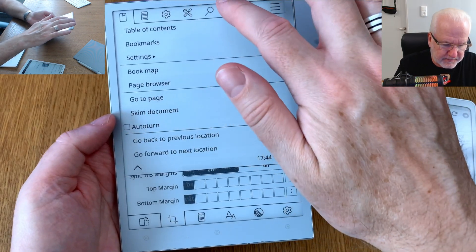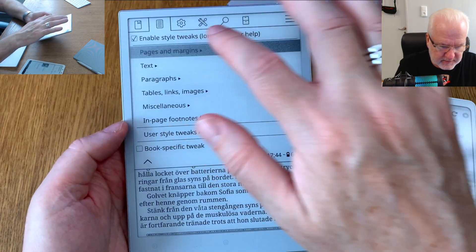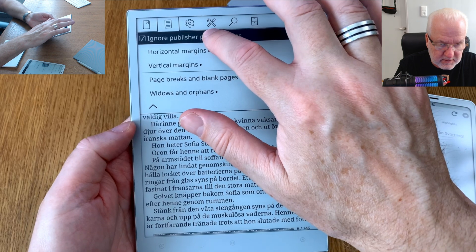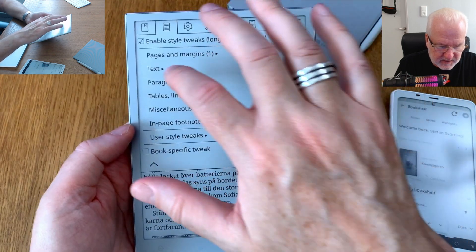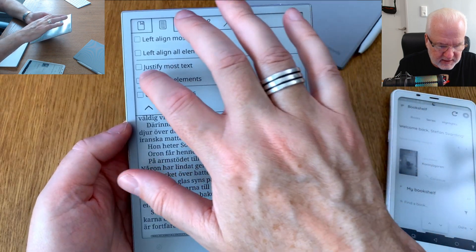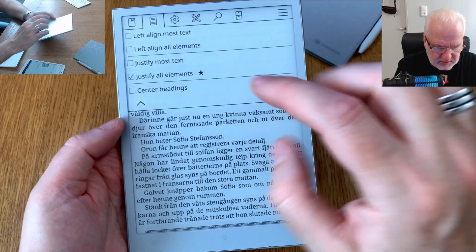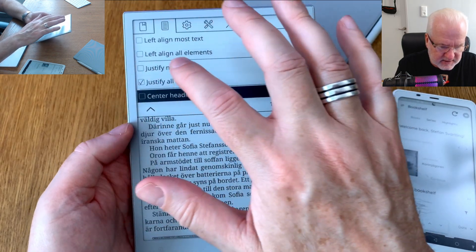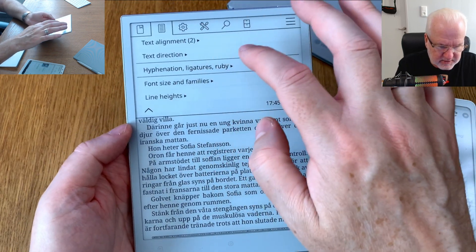We can also do style tweaks. Under pages and margins, 'ignore publisher page margins' — I usually enable that as default and use on all books. For text alignment I usually choose 'justify all elements.' Center headings is sometimes nice, so let's choose that and set it as default.